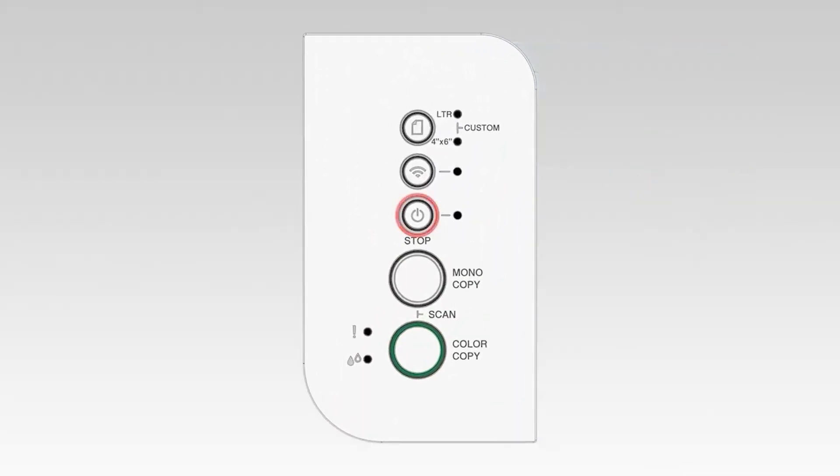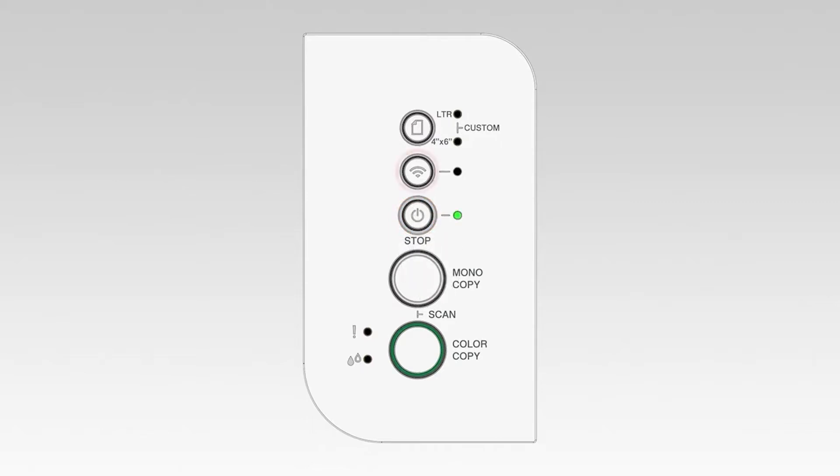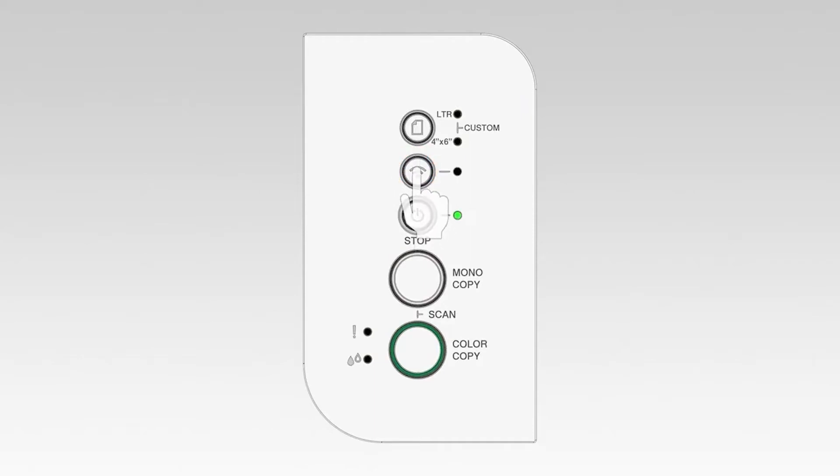To begin, confirm your Brother machine is powered on. On the control panel of your Brother machine, press the Wi-Fi button three times to start the connection process. The power and Wi-Fi lights will begin to blink.